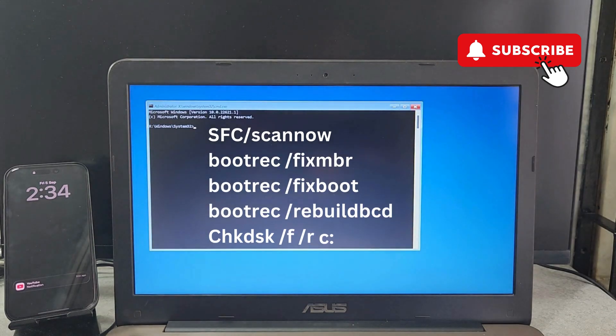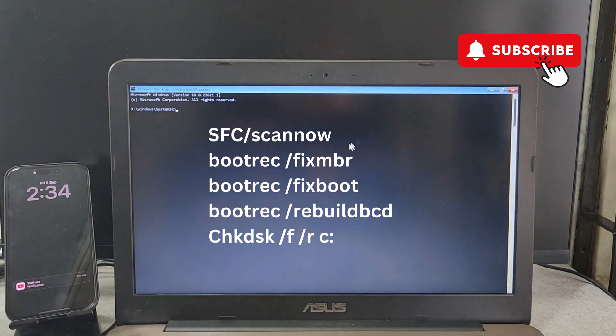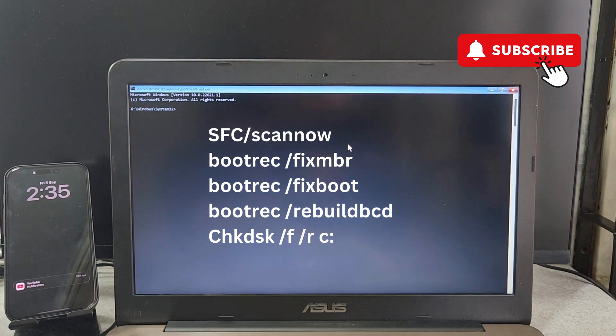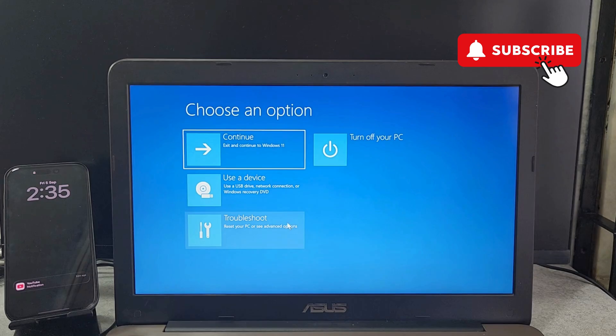In this window, you'll need to run these commands as shown on the screen. I'll also leave them in the description so you can copy them from there. Run these commands one by one, then close the Command Prompt window.